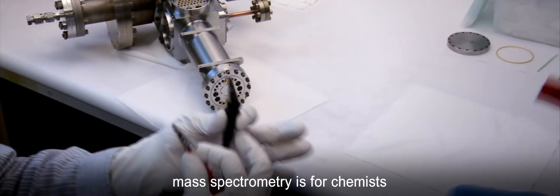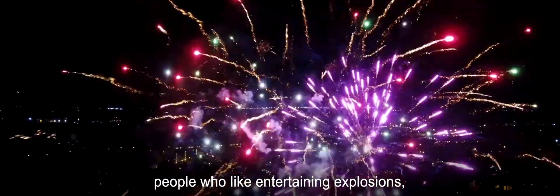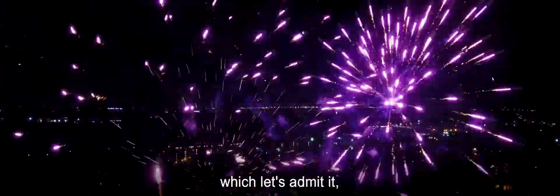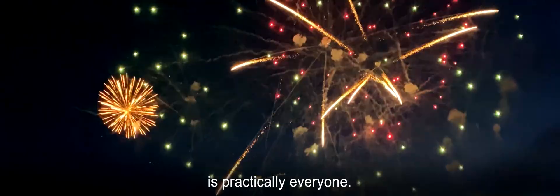In a very loose sense, mass spectrometry is for chemists what pyrotechnics are for people who like entertaining explosions, which, let's admit it, is practically everyone.